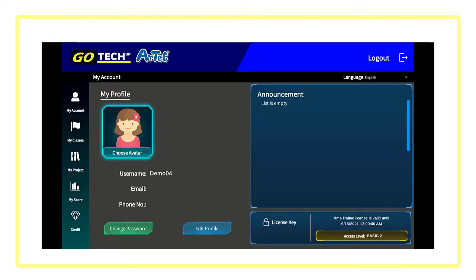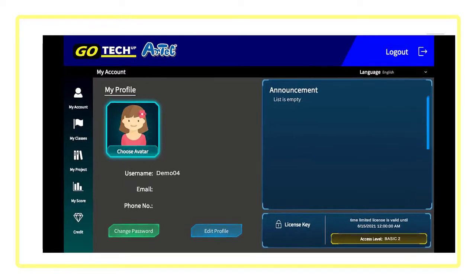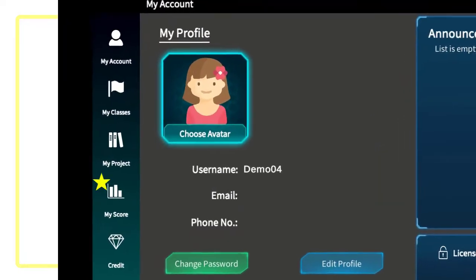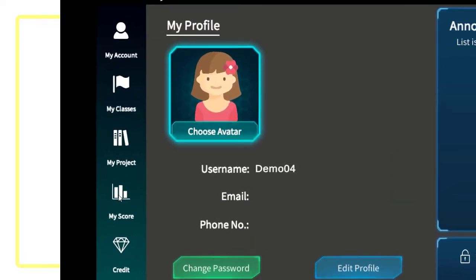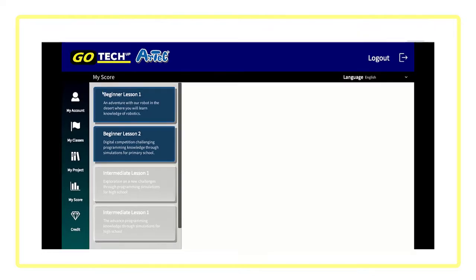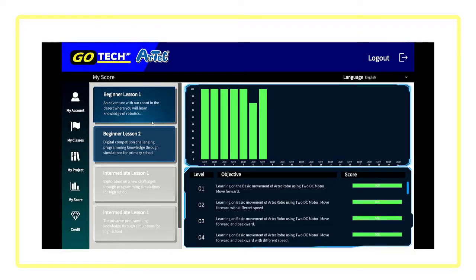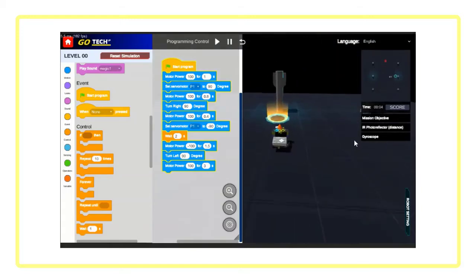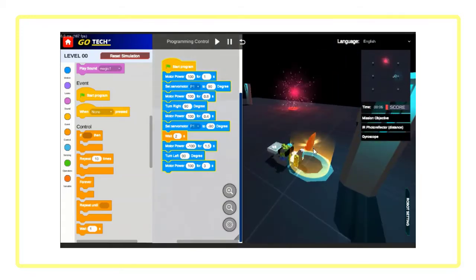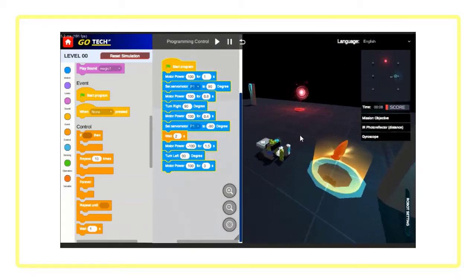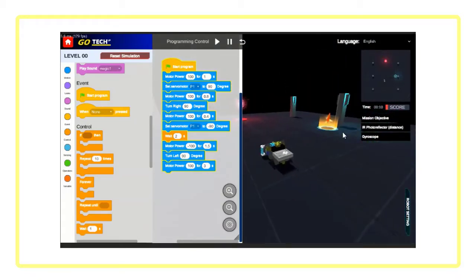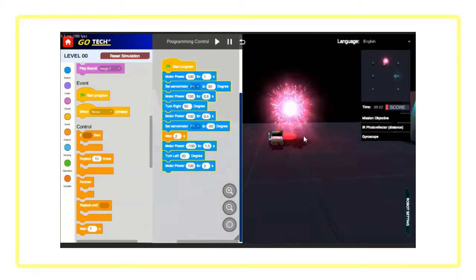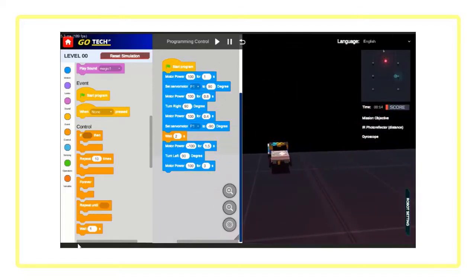You can always check your score from My Score to see what you have learned during each lesson and how well you performed. There will also be special missions and tests to ensure that one properly understands the points and content of every lesson.